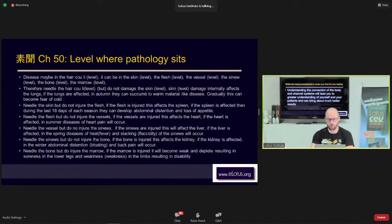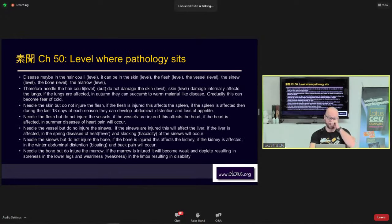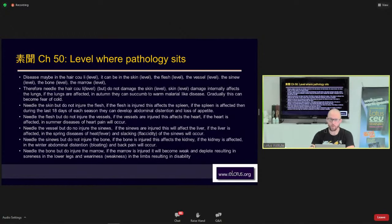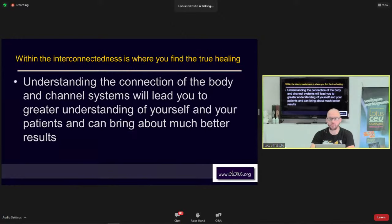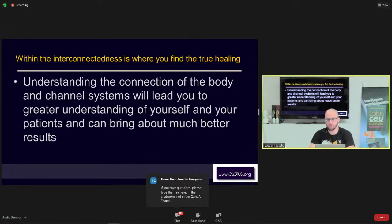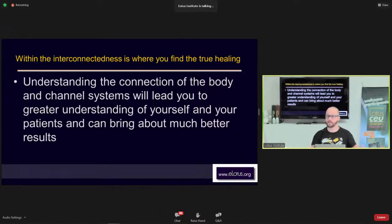All of these levels interact, and we're going to see how they relate to the channels and how the channels flow through them. Interconnectedness is where you find true healing. Understanding the connection between the body, the channel systems, and the patient will lead to a greater understanding of yourself and your patients, and can bring about much better results. That's where true healing lies — understanding that everything is connected, as the popular book 'The Web That Has No Weaver' describes.